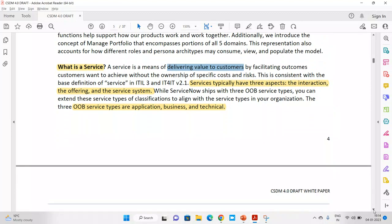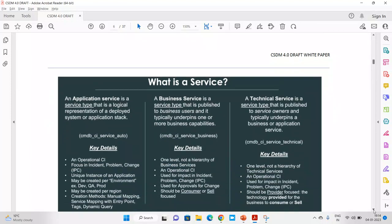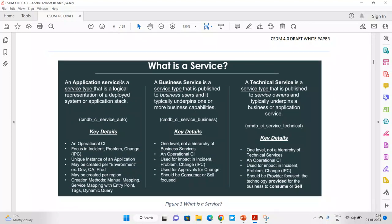Interaction means how someone is going to use it; offering means what different offers are available; and the service system is any tool, product, or software available to use that particular thing. Now as per services, in the whole picture they have three types: number one, application service; number two, business service; and number three, technical service. A business service is a service published to the business user that underpins one or more business capabilities. For example, if I'm running a company providing HR, payroll, onboarding, or offboarding services, these are my business services.